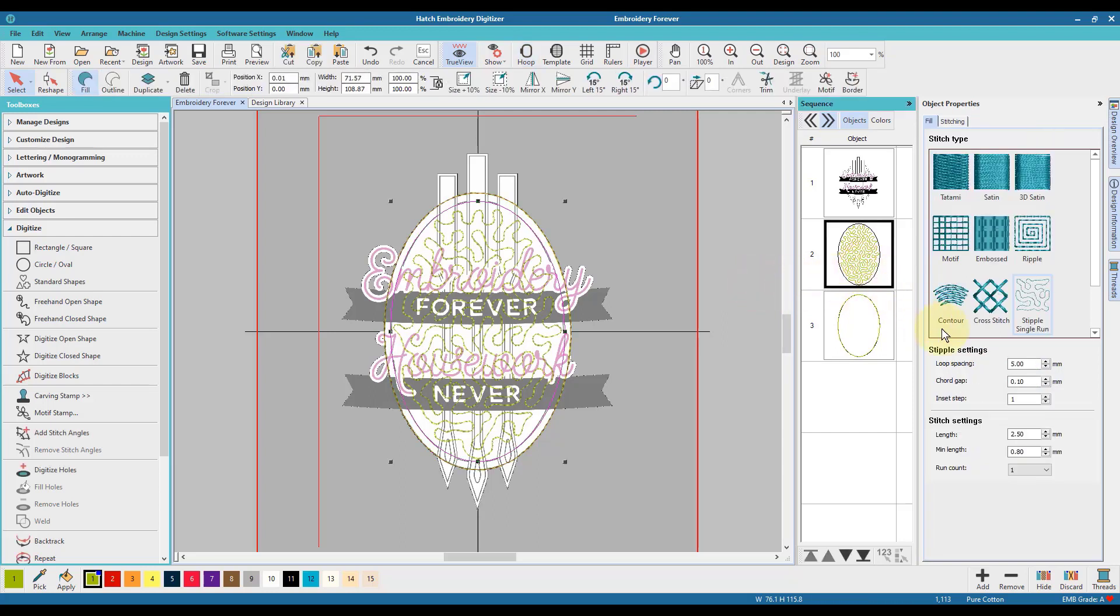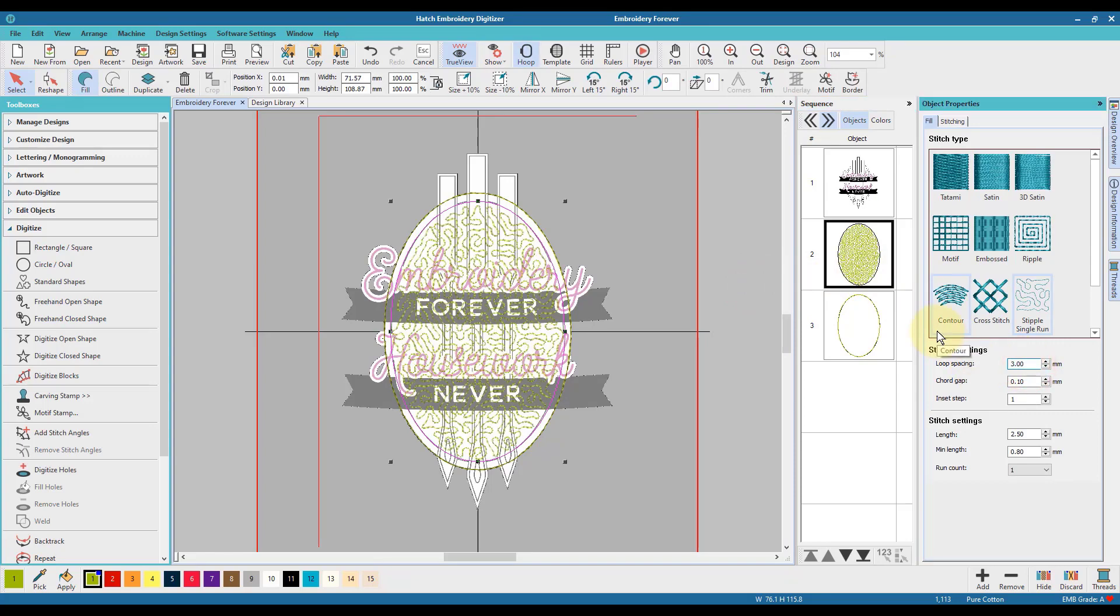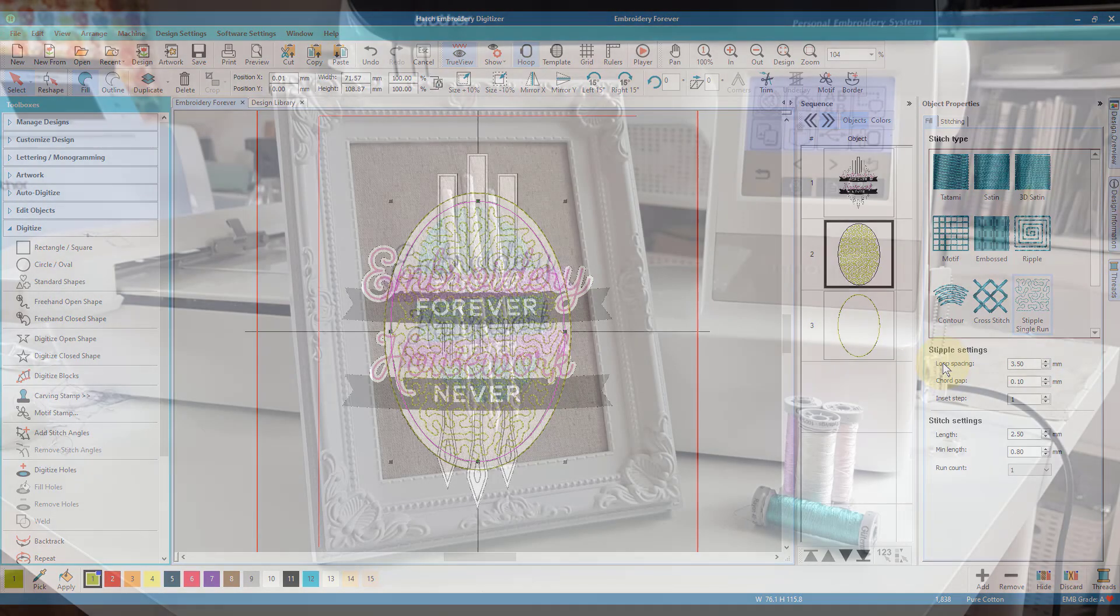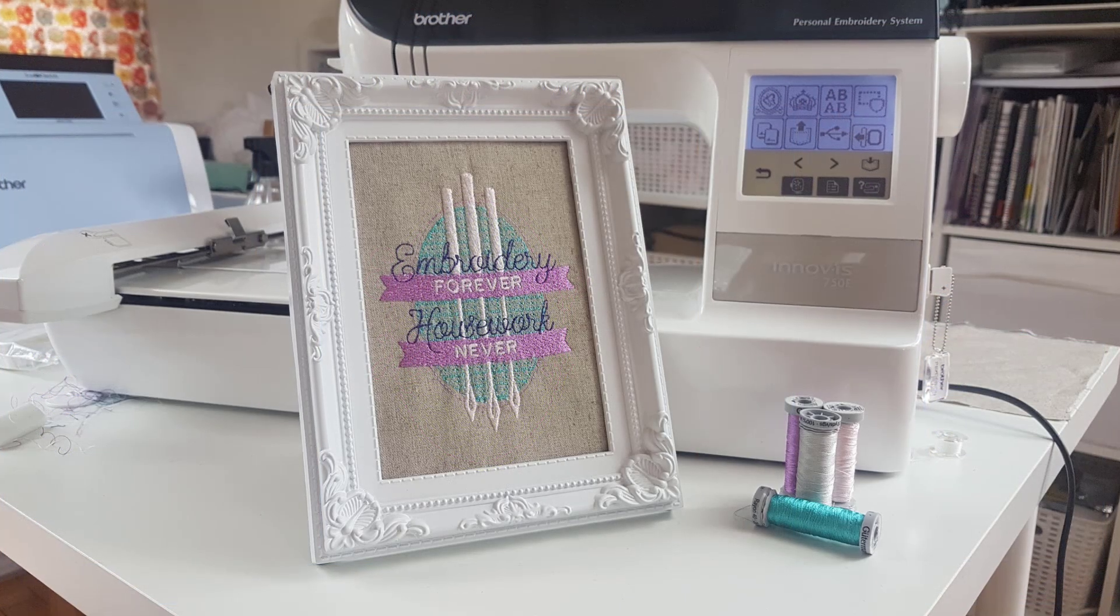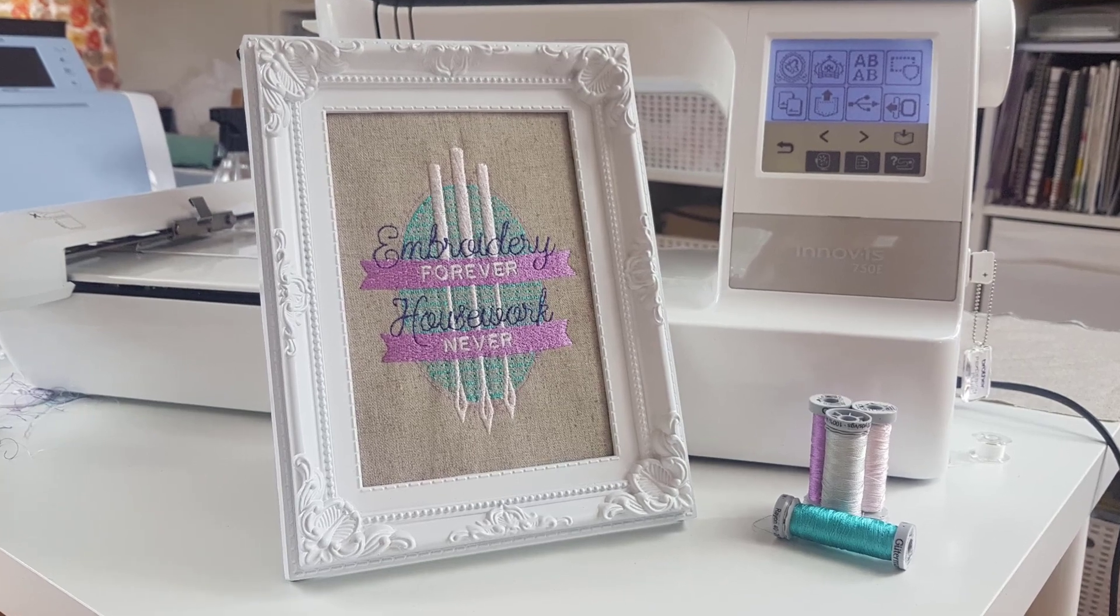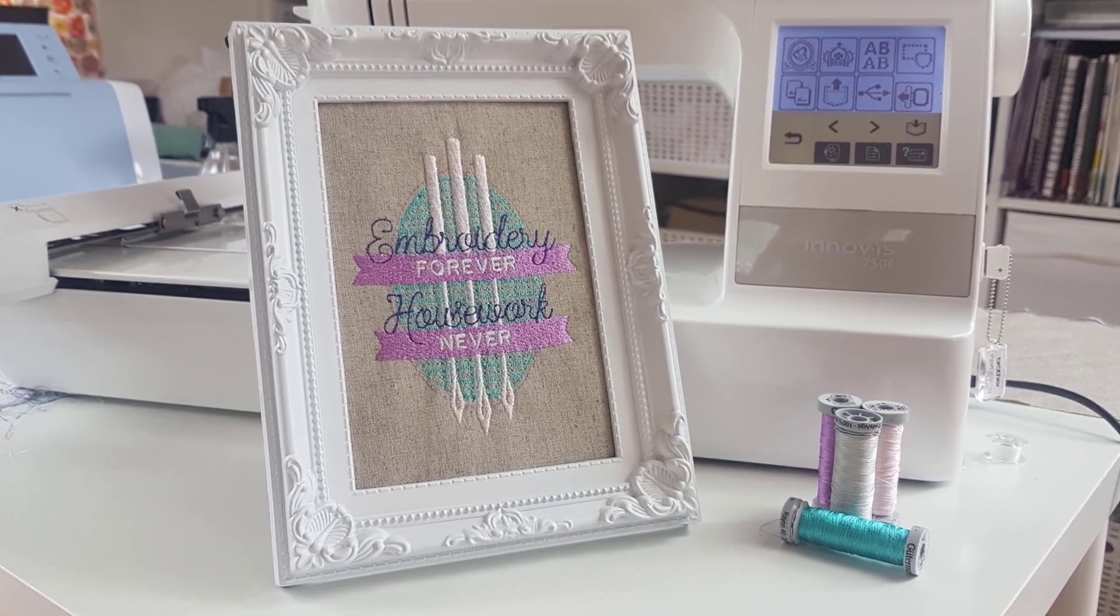After looking at the design, I thought that a tighter stitch run might look a bit better, so I made some adjustments and the software updated the design for me. Once I was happy, it was time to move on to the next stage.